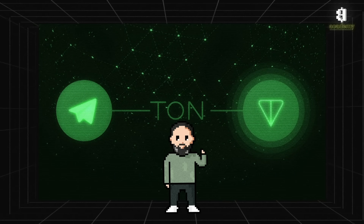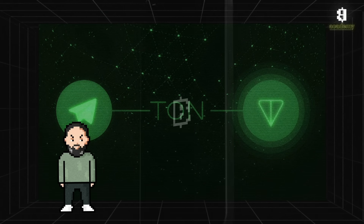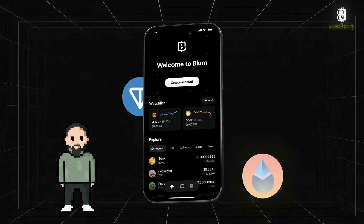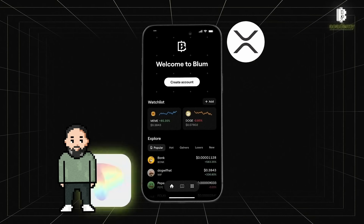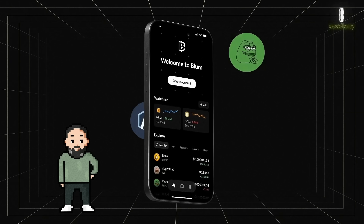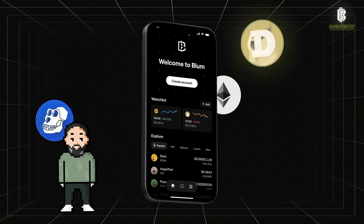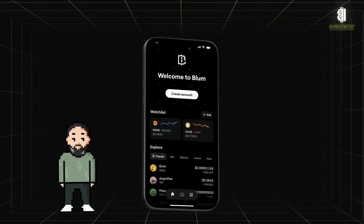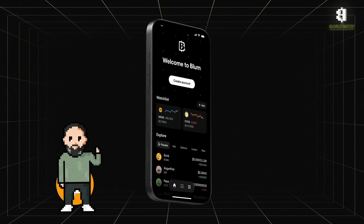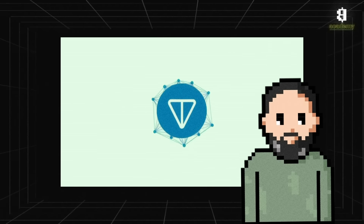TON is also integrated with the Telegram messenger, making it even more convenient to use. Mini apps such as Bloom are available in Telegram, enhancing functionality. Users can interact with decentralized applications right within the messenger, making the TON experience even more integrated and convenient.